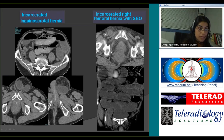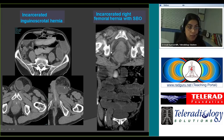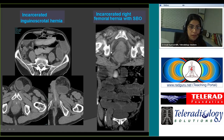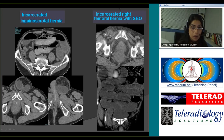Hernias are also a common cause of bowel obstruction. This patient had an inguinoscrotal hernia containing dilated fluid-filled bowel loops with proximal loops also dilated — a case of incarcerated hernia with small bowel obstruction. Another patient had an incarcerated femoral hernia with small bowel obstruction. Note the difference in location: inguinal hernia is quite medial, away from the femoral vessels with no compression of the femoral vein; in a femoral hernia there is compression of the femoral vein, which is fairly useful in making the diagnosis.